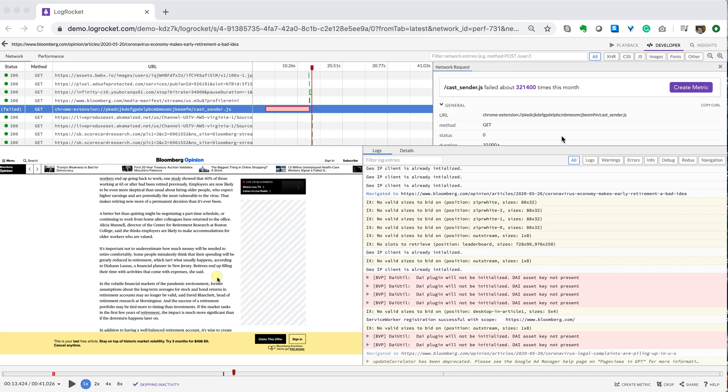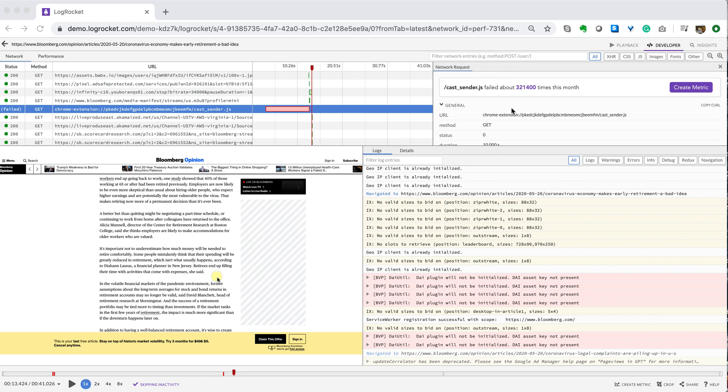This is why we've created Click to Create Metric. You can simply click to create a metric right from a session replay. Right where you see the error, you can uncover and determine if this error was isolated and impacted only a single user, or if this error was more pervasive. Let's see how this works.